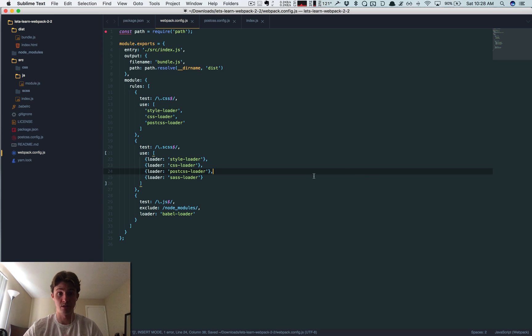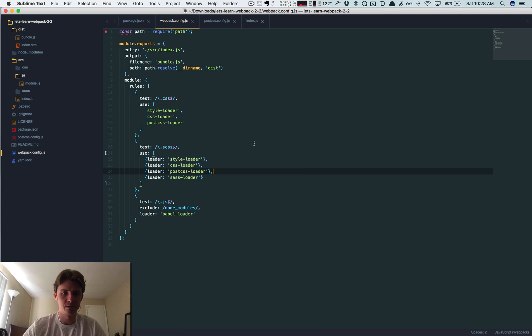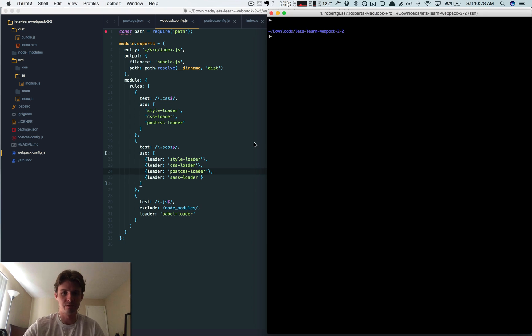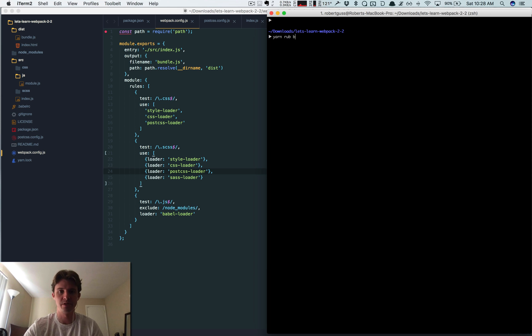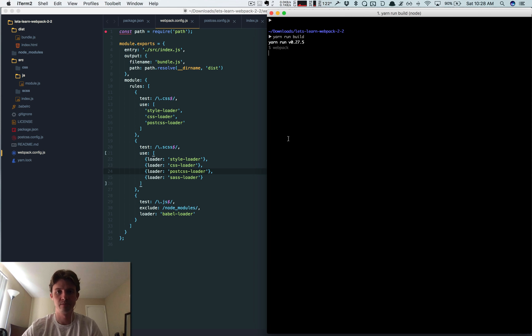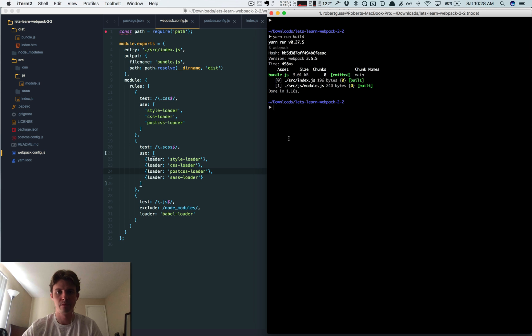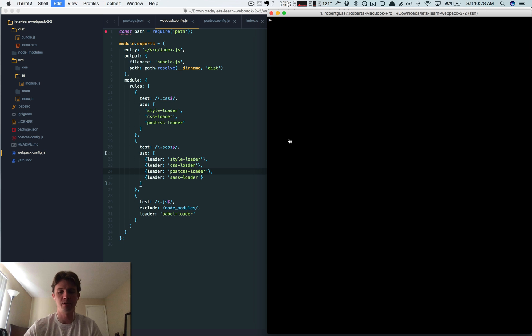And that's pretty much it. So let's just test it, make sure you don't get any errors. Okay, that's good.